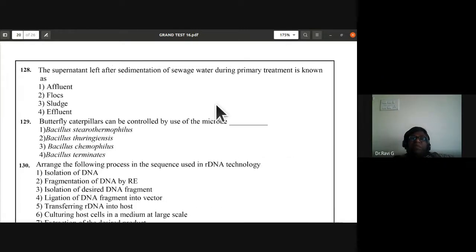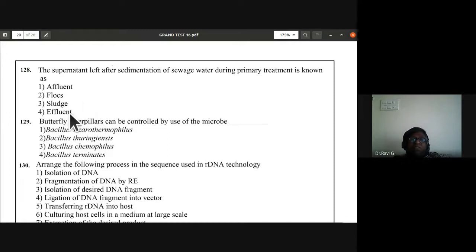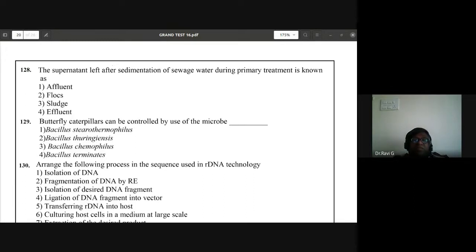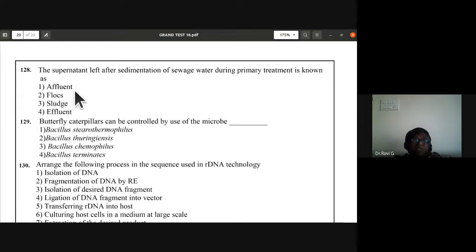Question 128: the supernatant left after sedimentation of sewage water during primary treatment is known as effluent — spelled E-F-F-L-U-E-N-T. Effluent is the correct answer — A is the correct answer.